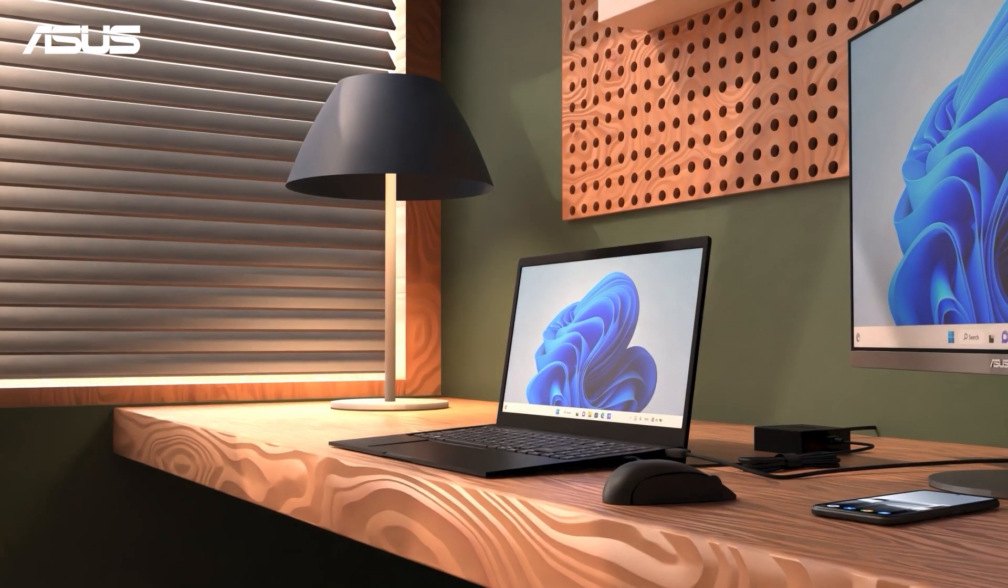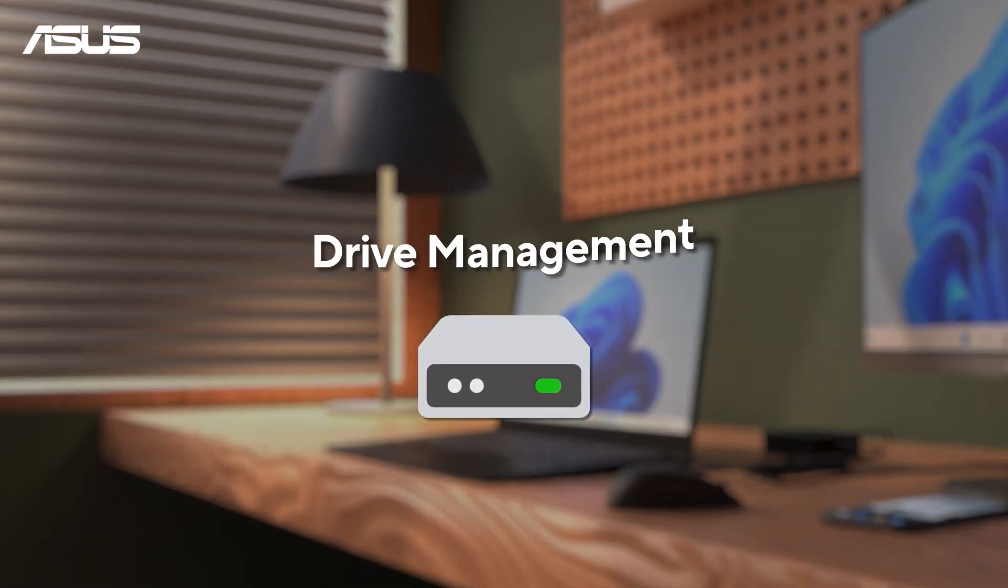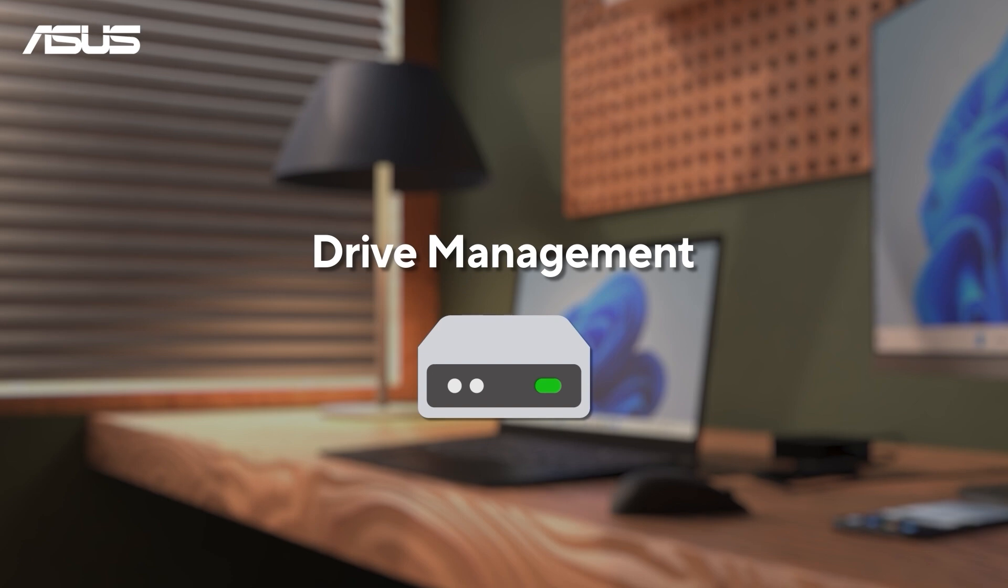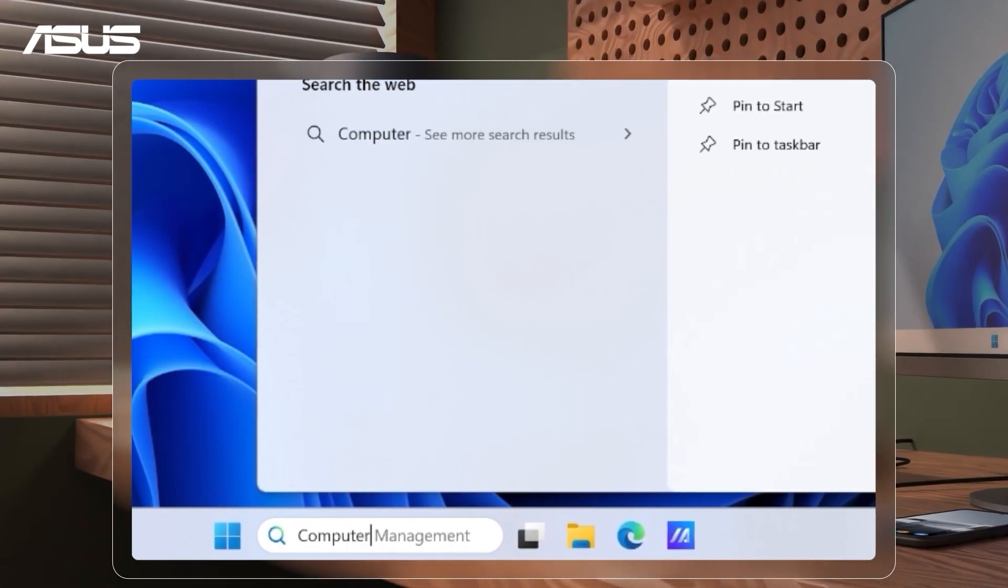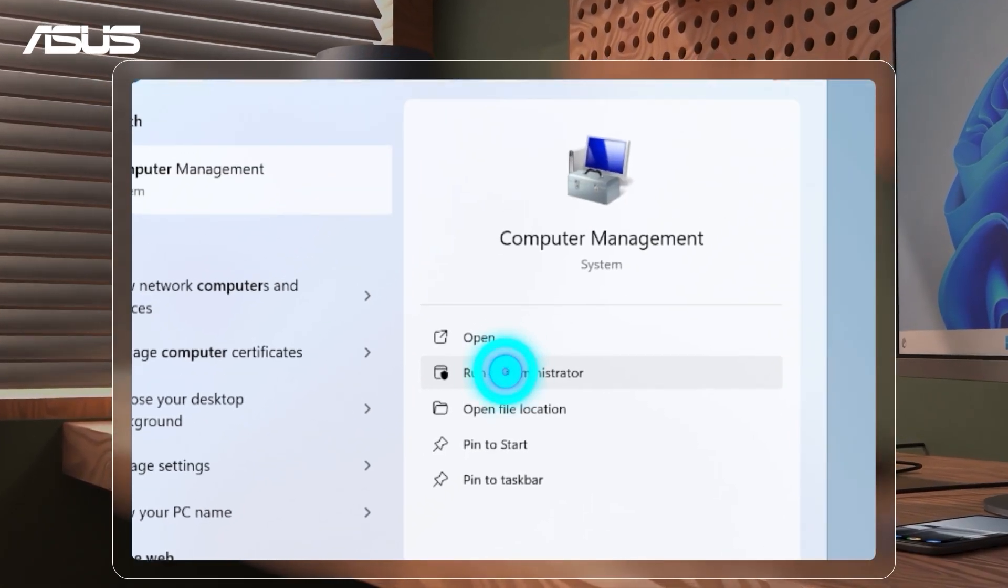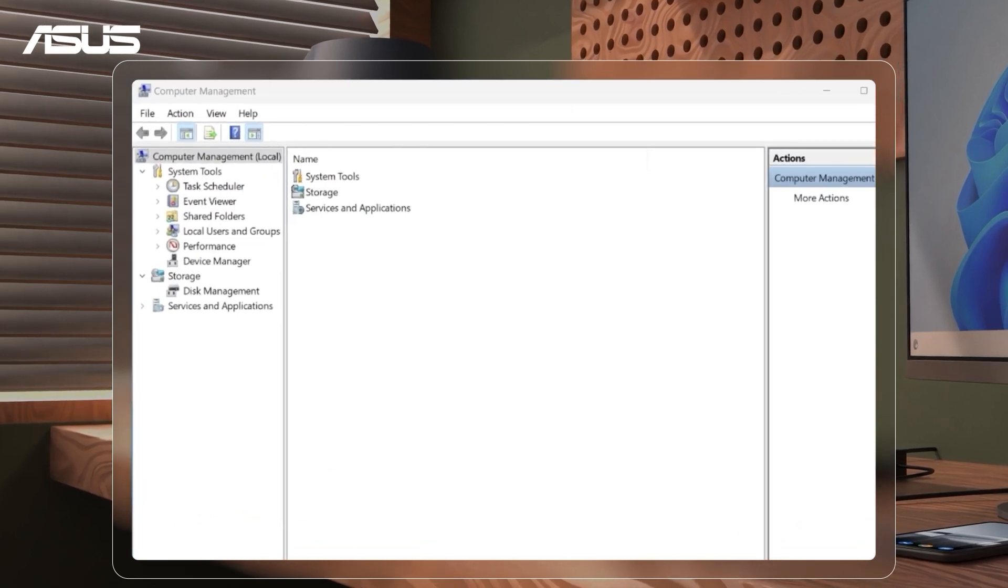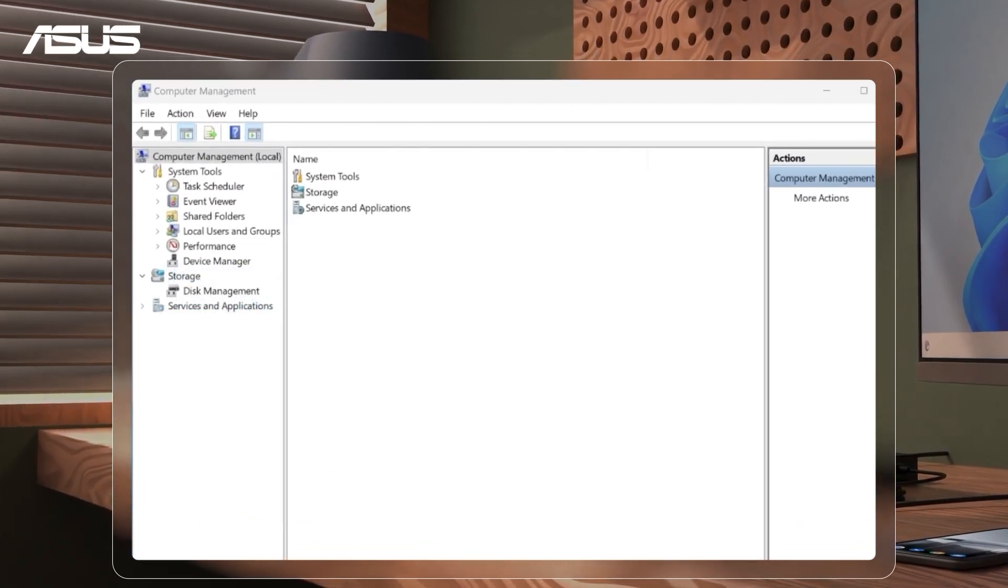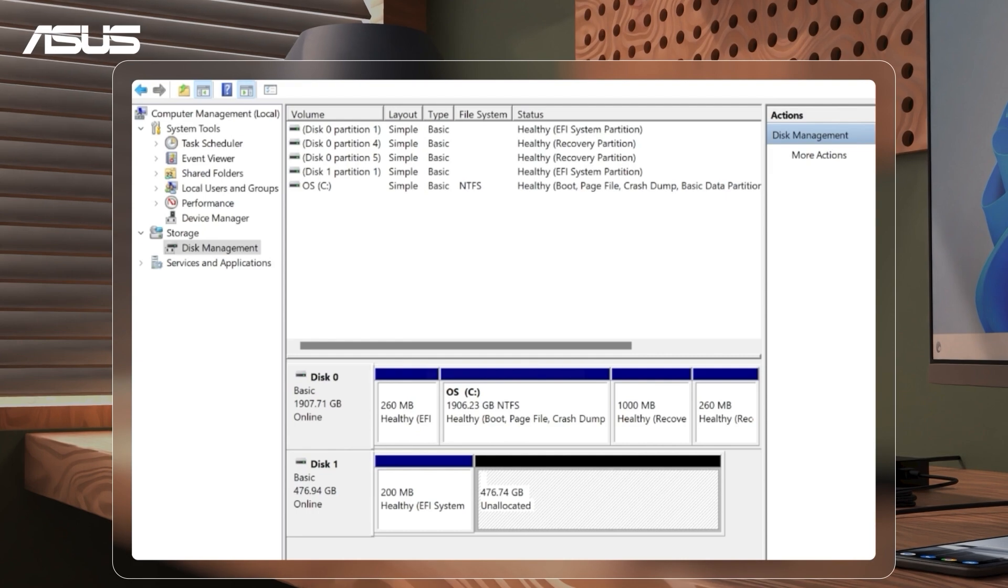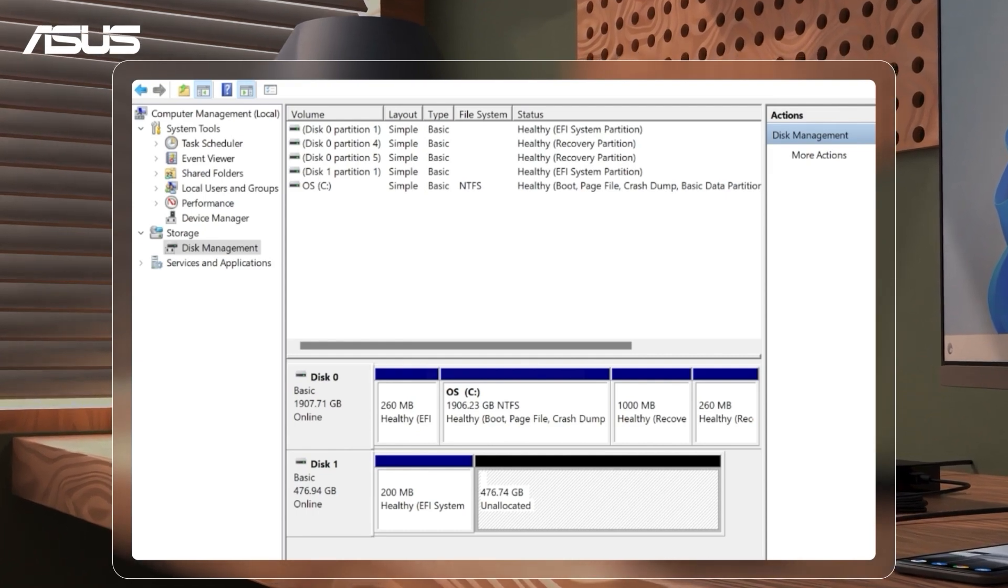First, let's get to know about your hard drives before we start to make any adjustments. Search for computer management and run as administrator. From there, you'll find disk management in the sidebar. Your hard drives and partition status is here.